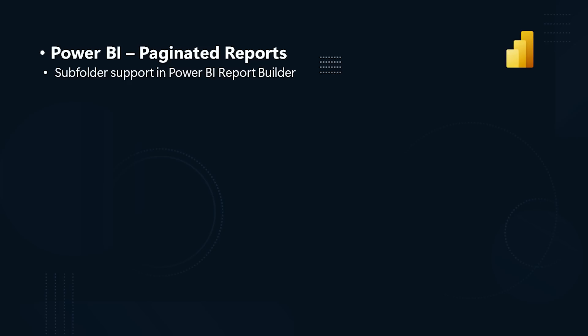Power BI Paginated Reports. You can now open reports that are in folders and subfolders from Power BI Report Builder. These reports may reside in folders and subfolders in workspaces that the user has access to. You can also publish paginated reports to folders and subfolders that you have access to in the Power BI and Fabric service.